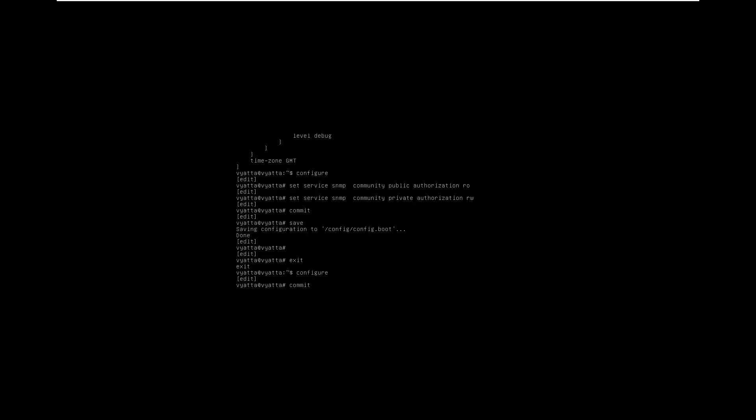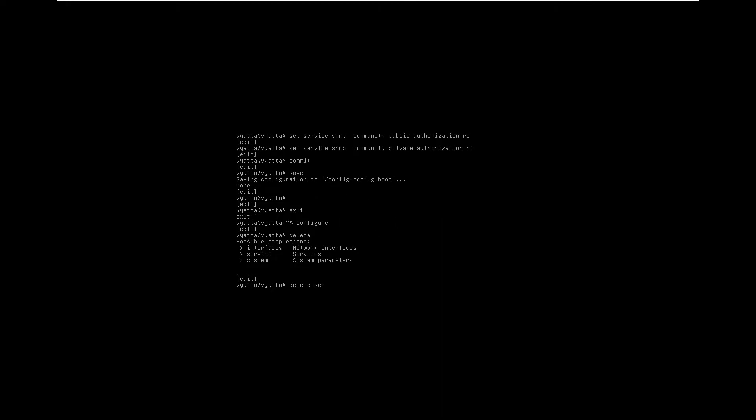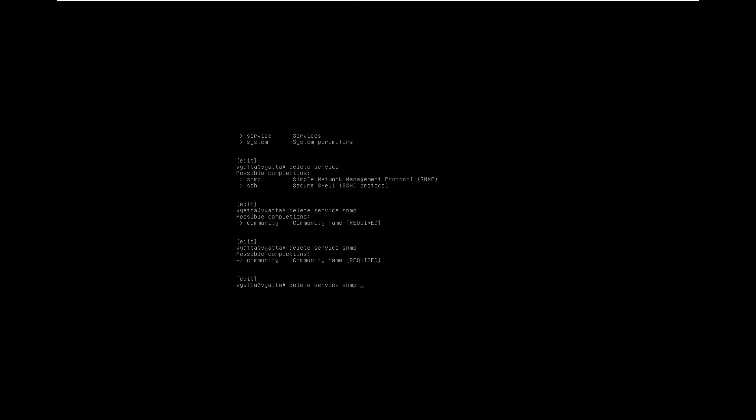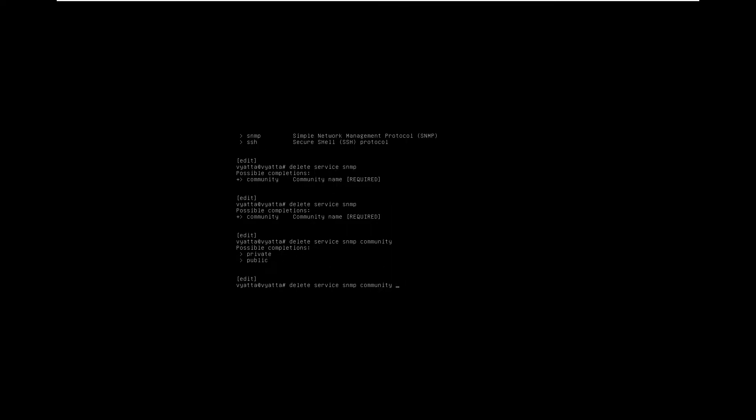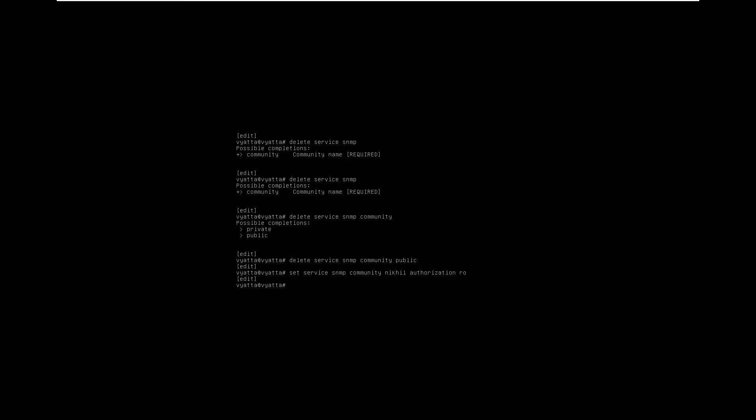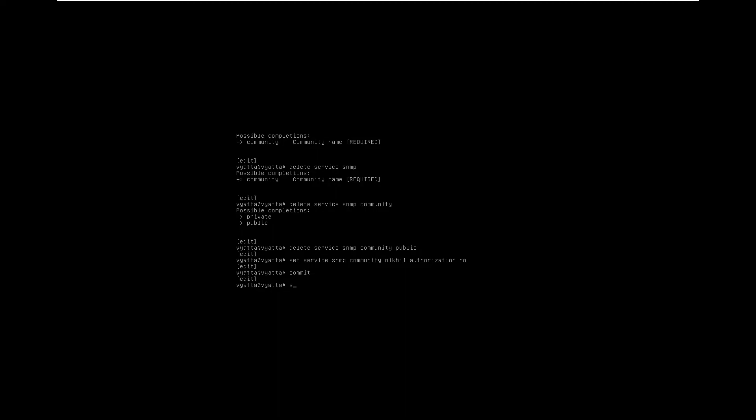So let me change this public to Nikhil. First let me delete service SNMP community public. So I'm going to delete the public string. So we no longer have the read only string public. So what I will do is I will set another string, a read only string with Nikhil. Set service SNMP community. Now I will say Nikhil as a read only string. Authorization read only. Now if I commit to this and save this.